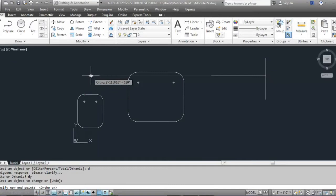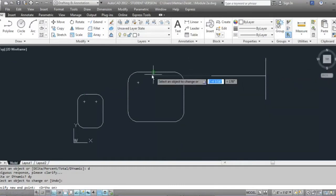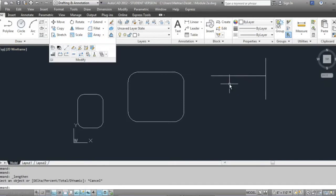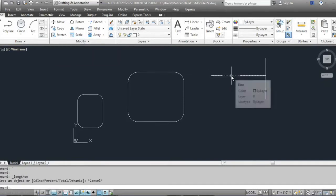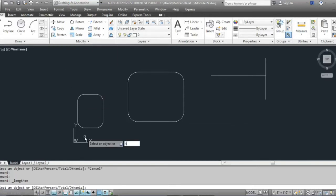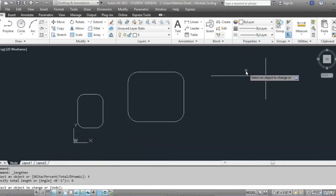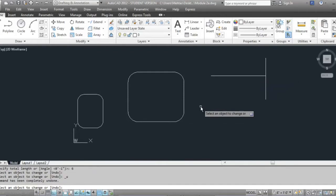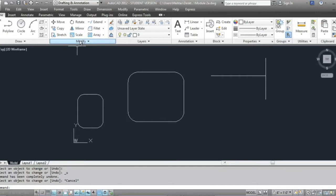The extend command gives you a very clean cut joinery, whereas lengthen can be used just to lengthen objects. You can also use the total option when you know what size you want the line to be. Go to lengthen, T for total, type six inches, hit enter, click on the line, and the line becomes six inches in length. Those are your lengthen options.